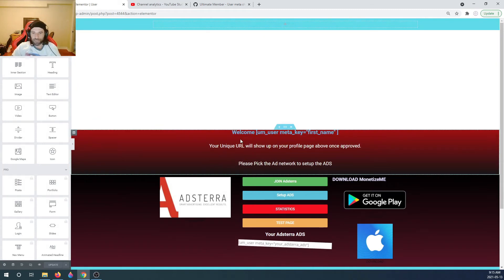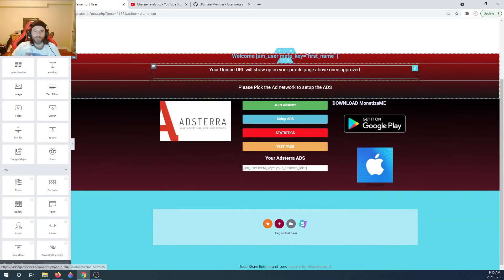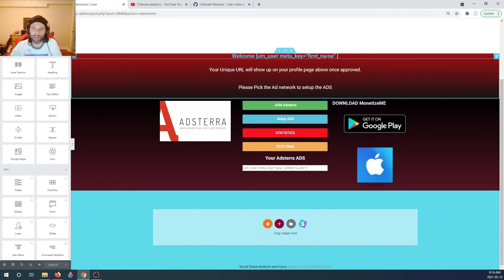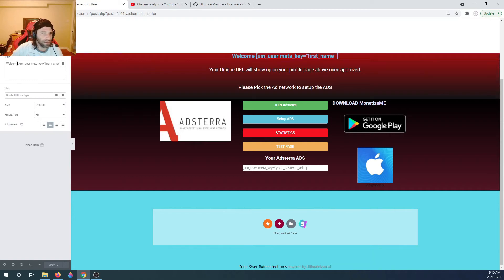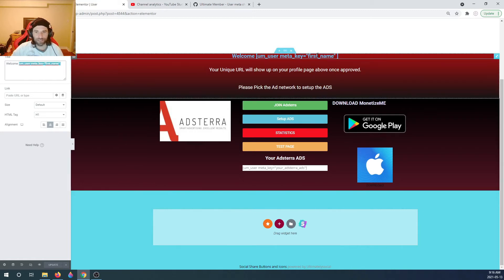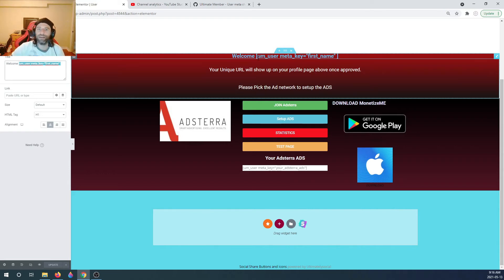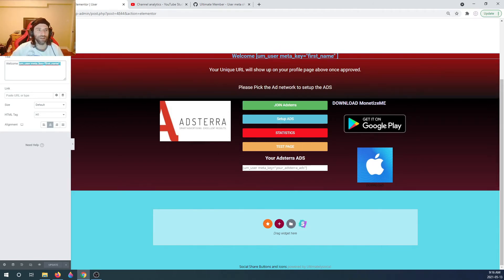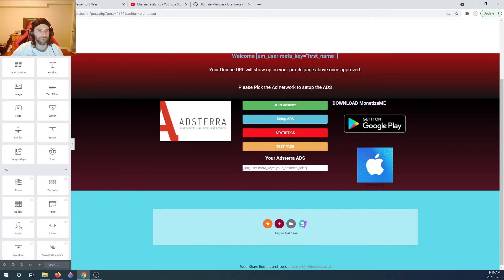As we load Elementor, you can see right away I have a shortcode that says 'Welcome' followed by the user meta shortcode with key equals 'first_name.' That is the shortcode you added with your snippet. With the snippet activated, you're allowed to use this shortcode format: opening bracket, 'user_meta,' key equals, and then you type in whatever field you're referencing.